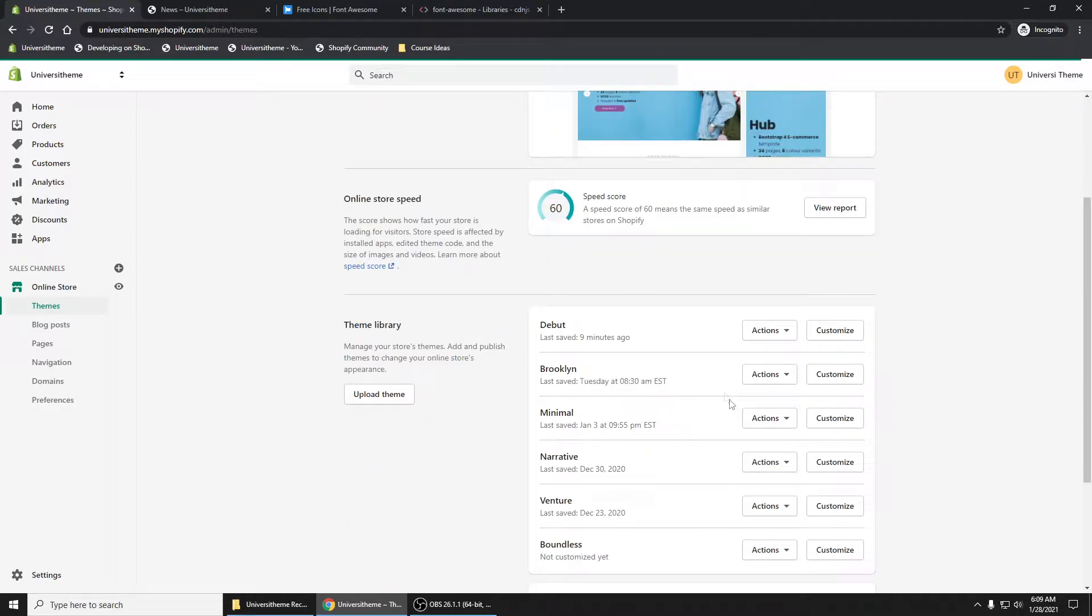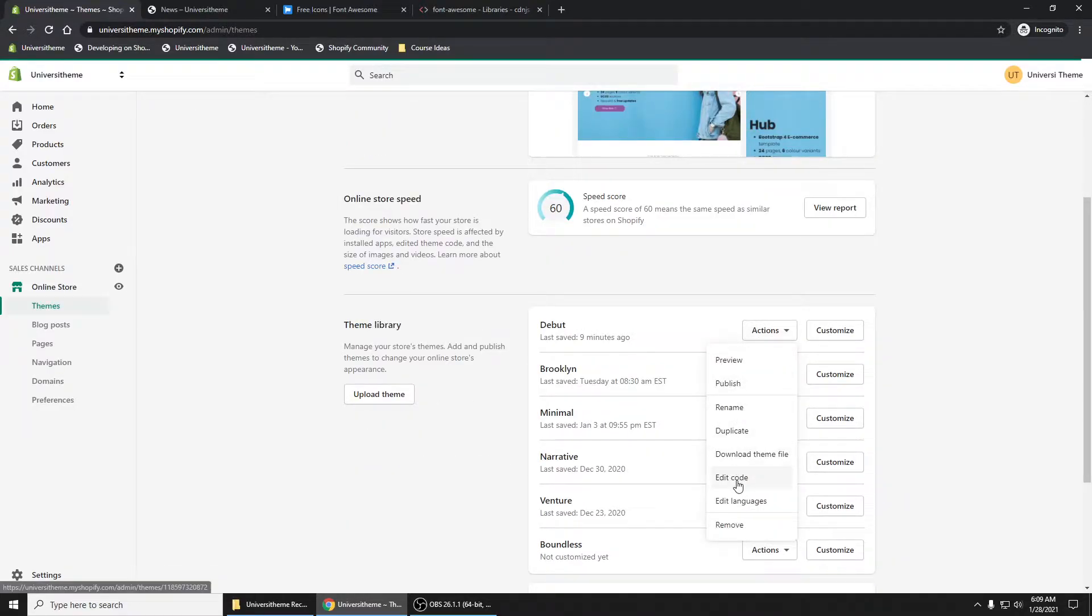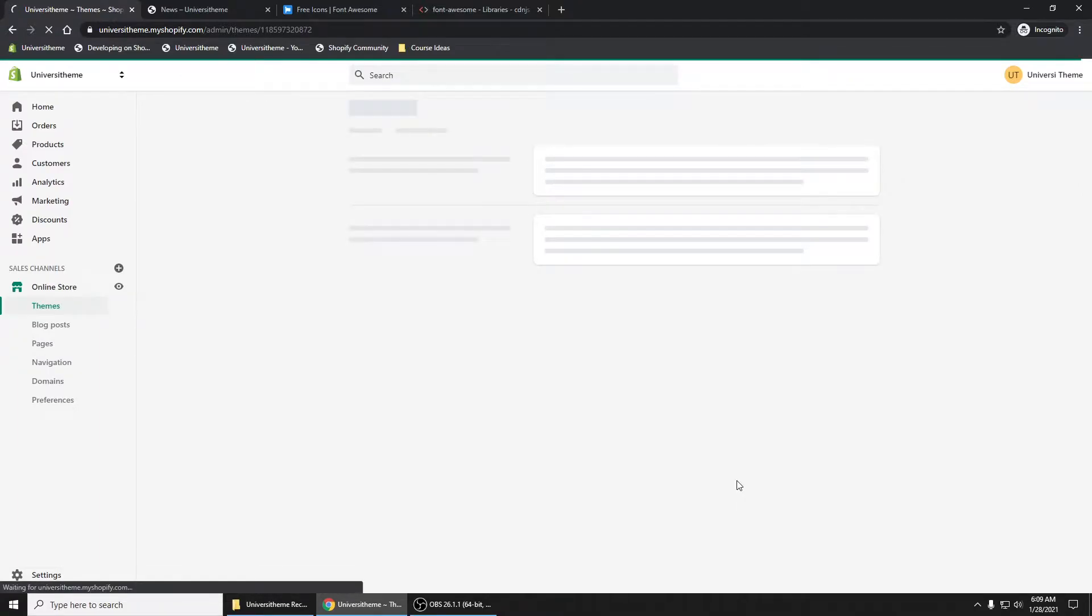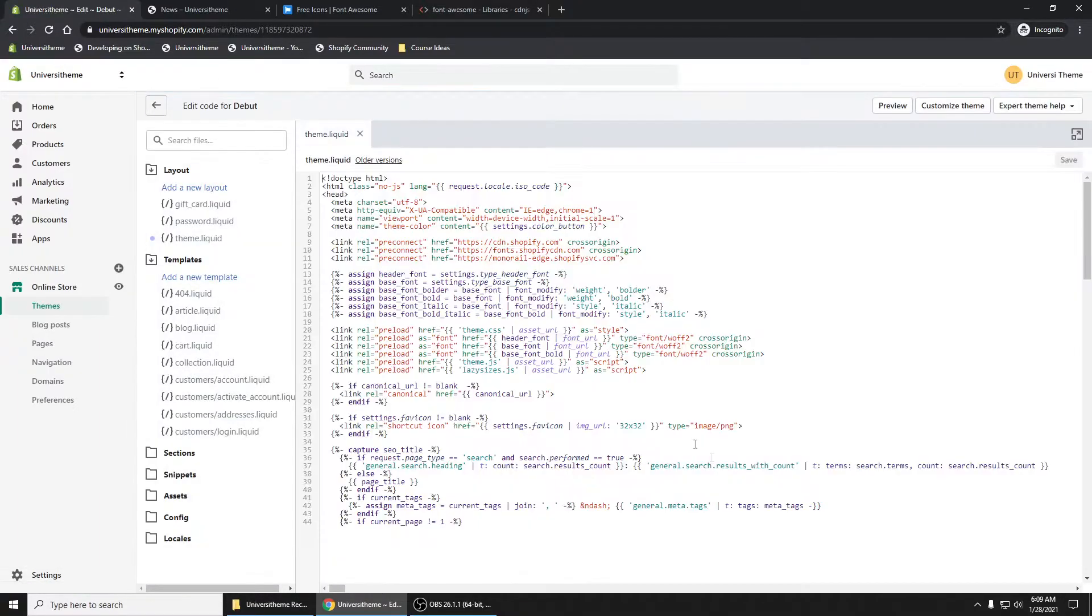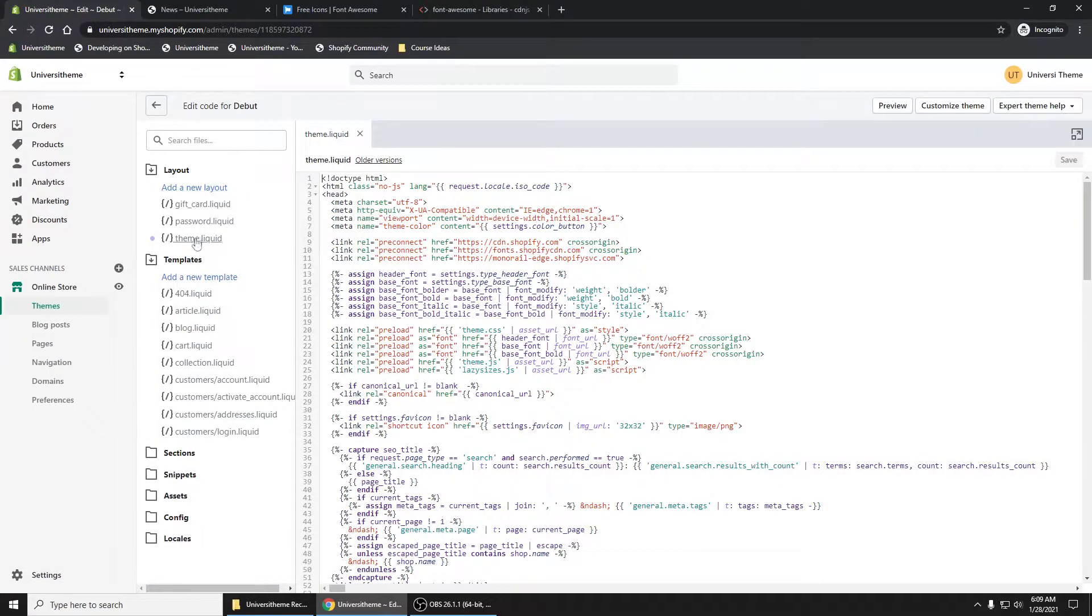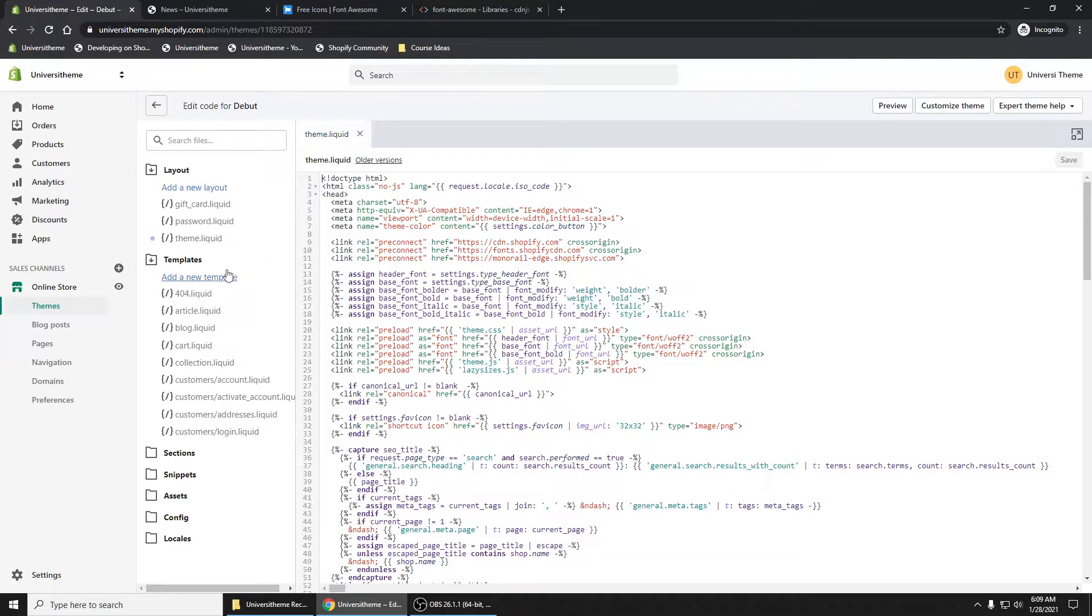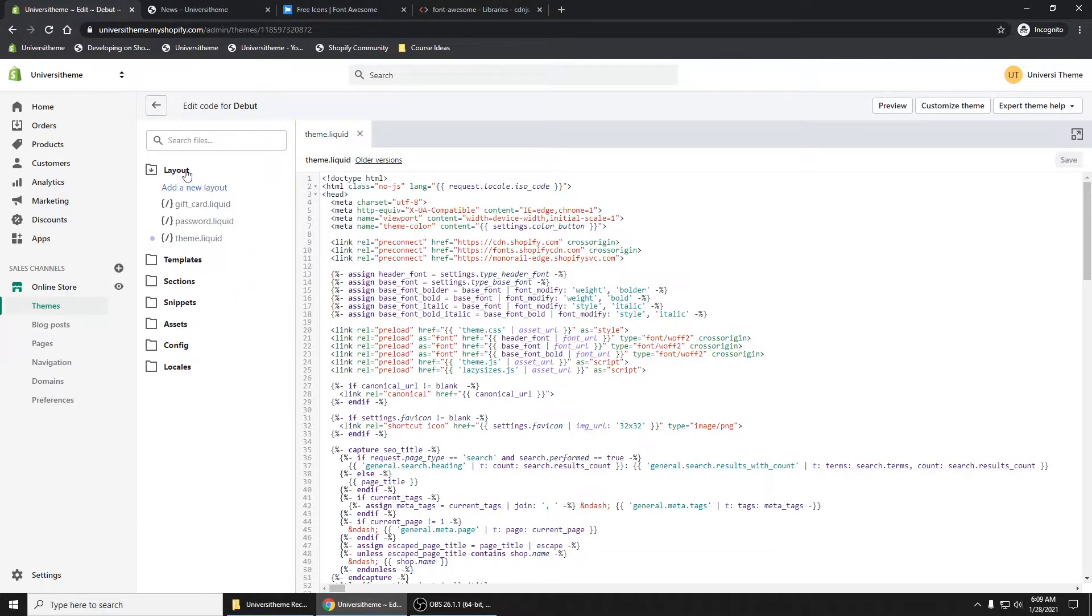I'm going to click into Debut, edit code. And the first thing that we want to do is we want to open up our theme liquid file. So go into layout theme liquid file.